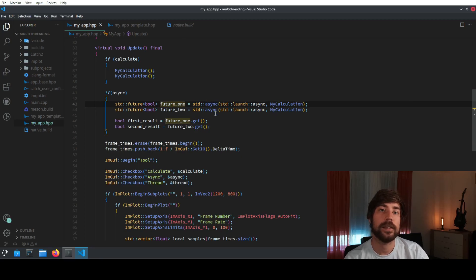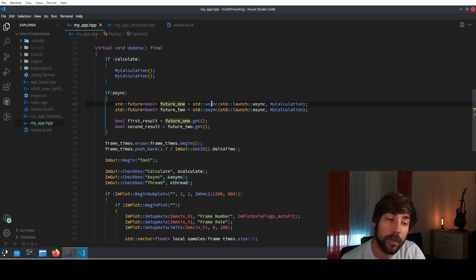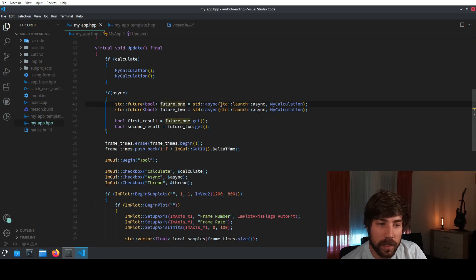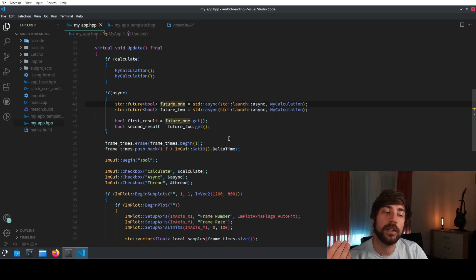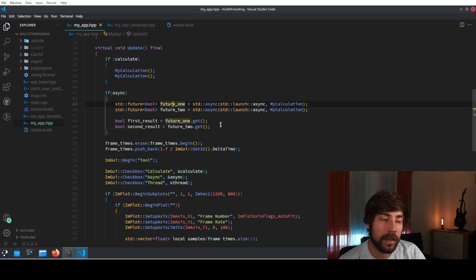std::async is basically a thread and function wrapper which does the calculation somehow in the background. You don't really know how — it's also implementation-defined and you don't really need to care. The only thing you need to do is give std::async the function to call, which in this case is my_calculation. Then, to retrieve the result, you call future1.get(). The dot-get works as a synchronization barrier: at the point where dot-get is called, it will wait until the underlying async calculation has been finished.